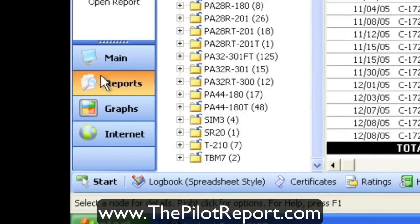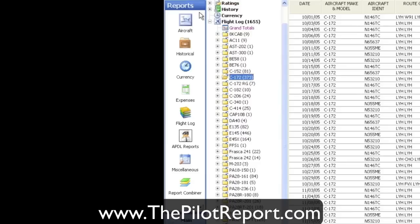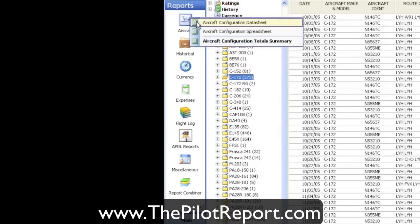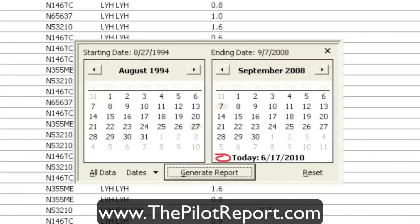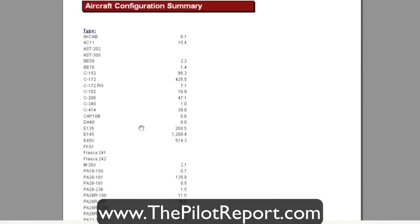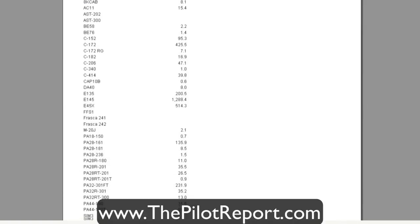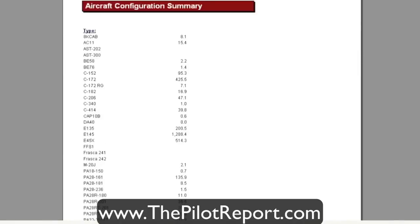Getting into the actual reports section, you've got all kinds of options — aircraft configuration, total summary, and more. I'll show you one briefly. I always pick all data unless I'm looking for a certain date range. This will pull up every type of aircraft you've ever flown and give you a breakdown of the hours in each aircraft — for example, 95 hours in a 152, 425 hours in a 172, 136 hours in a Piper Warrior, and so on. This gives you an idea of what time you have in each type of aircraft.